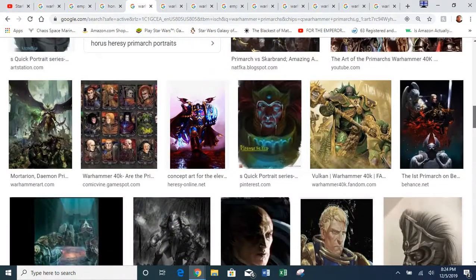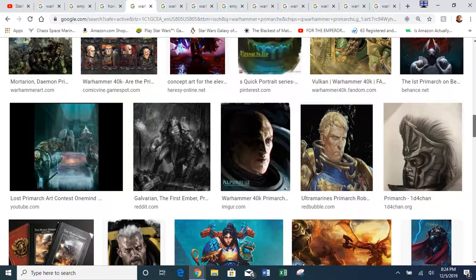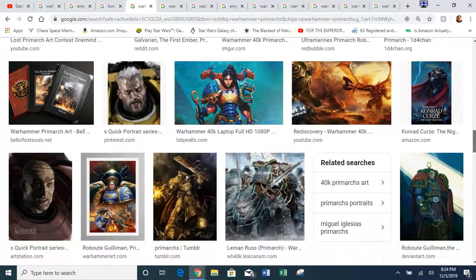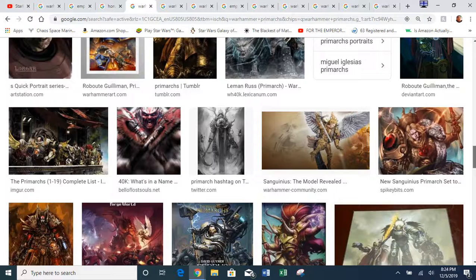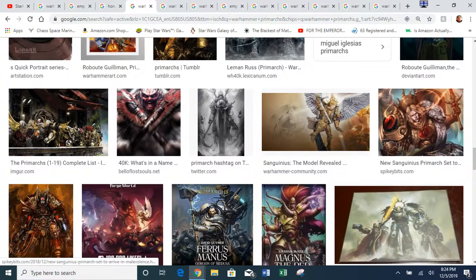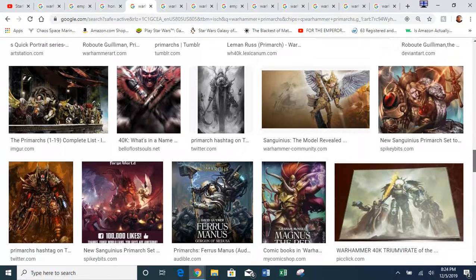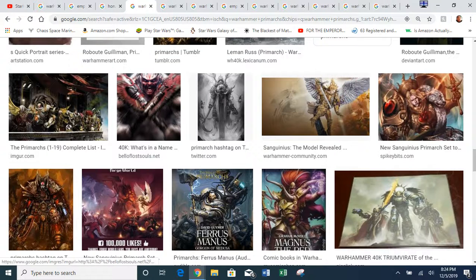He created 20 genetic sons through a laboratory. He was going to raise and train them, but unfortunately the Chaos Gods intervened, realizing the Emperor of Mankind was a threat — especially together with his Primarchs. So they were able to steal all the pods the Primarchs were in and scatter them to different planets.